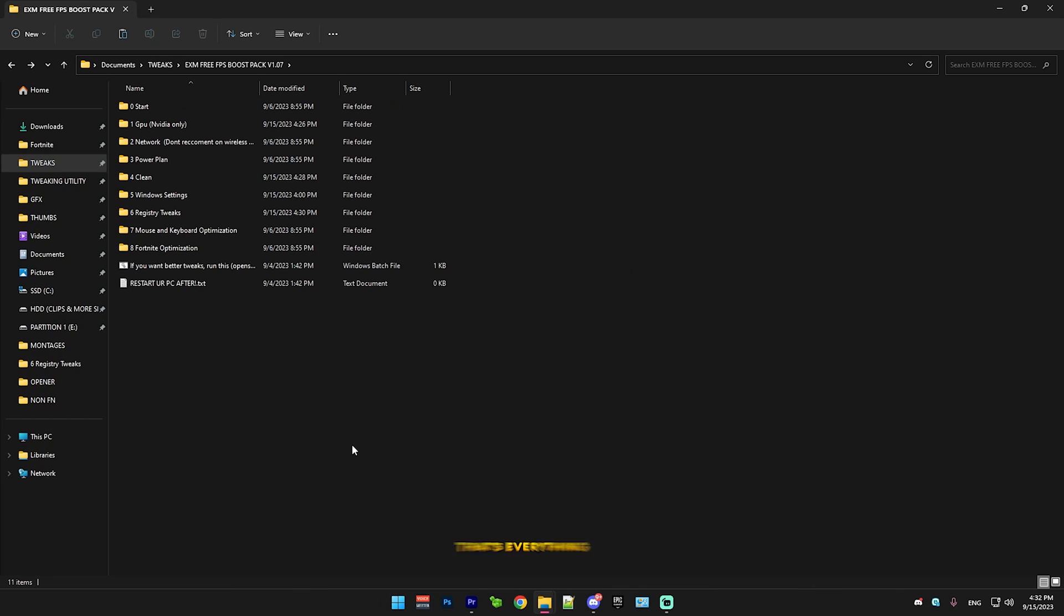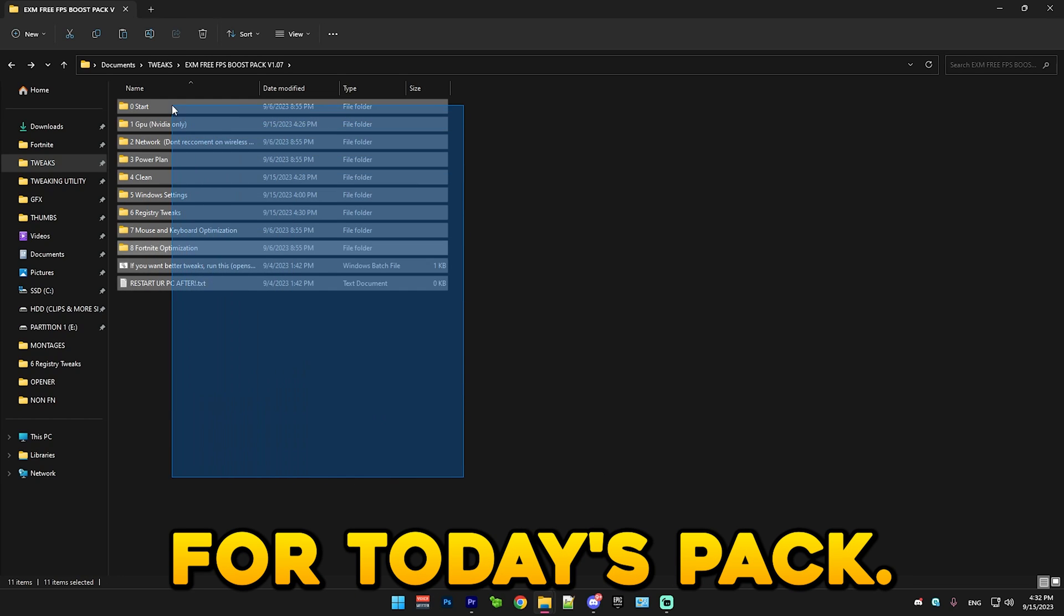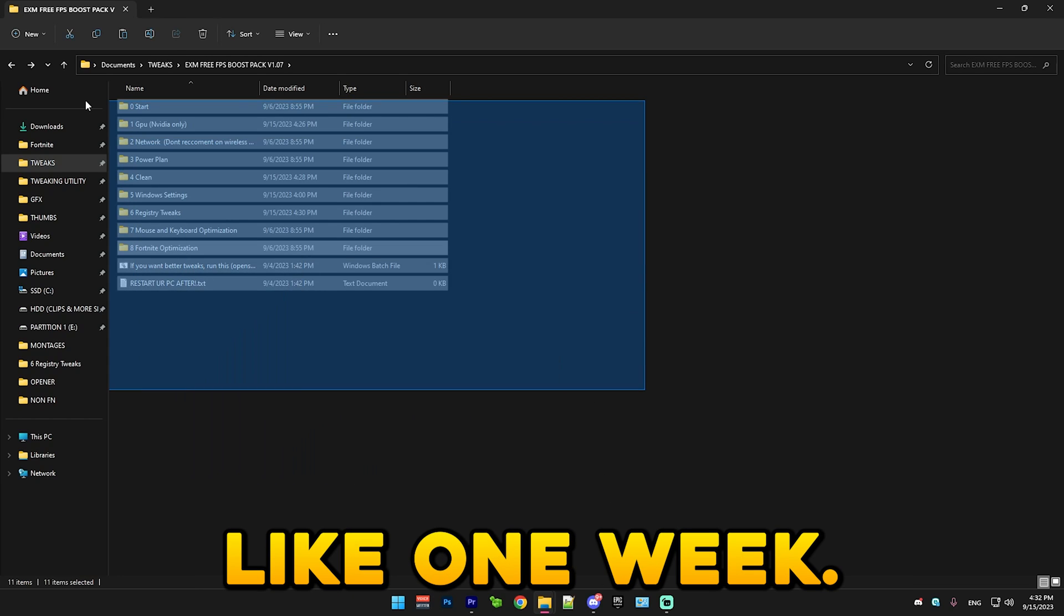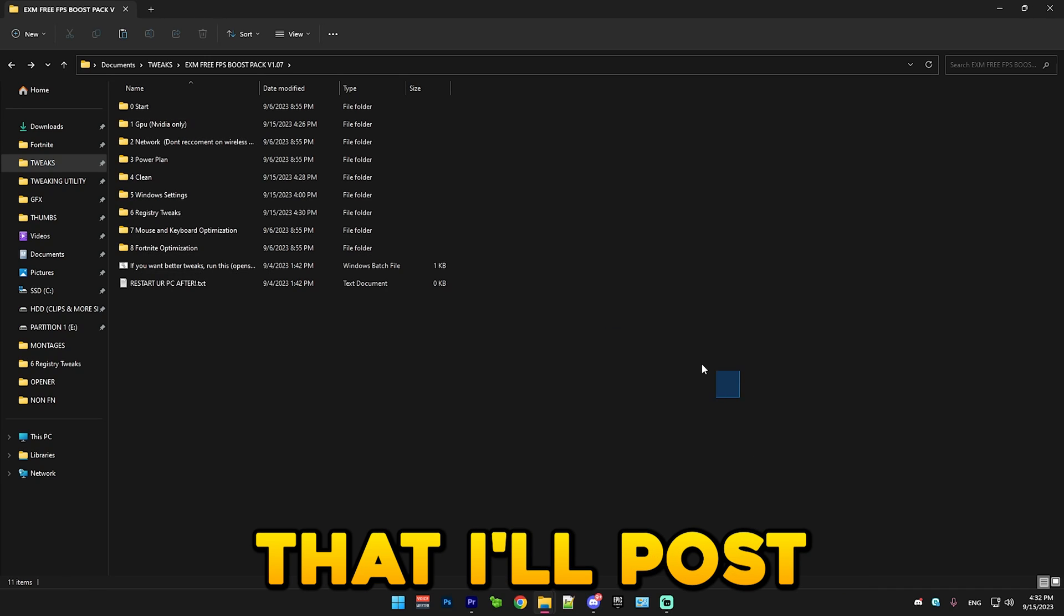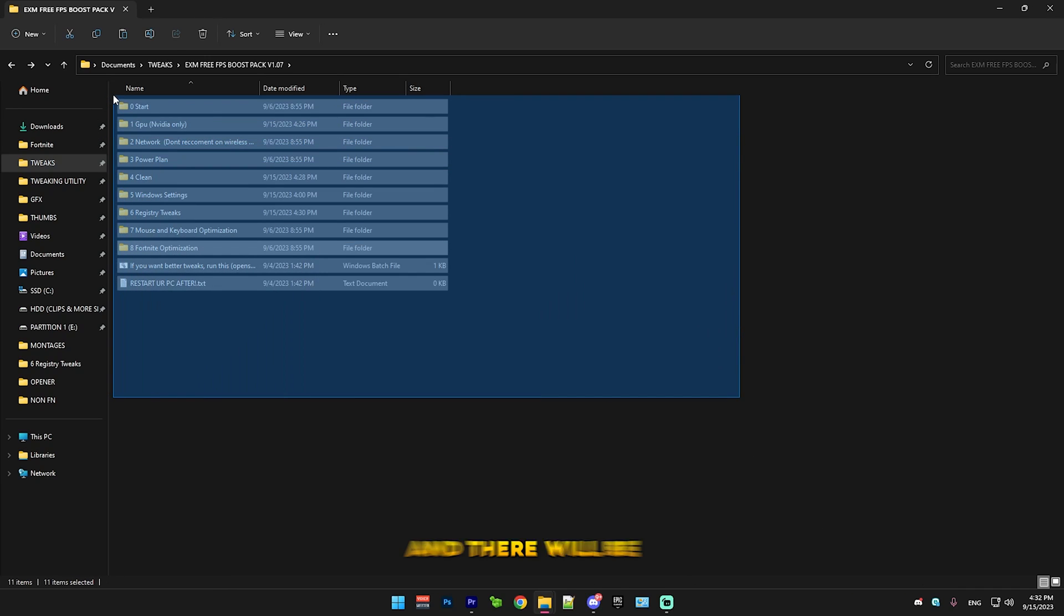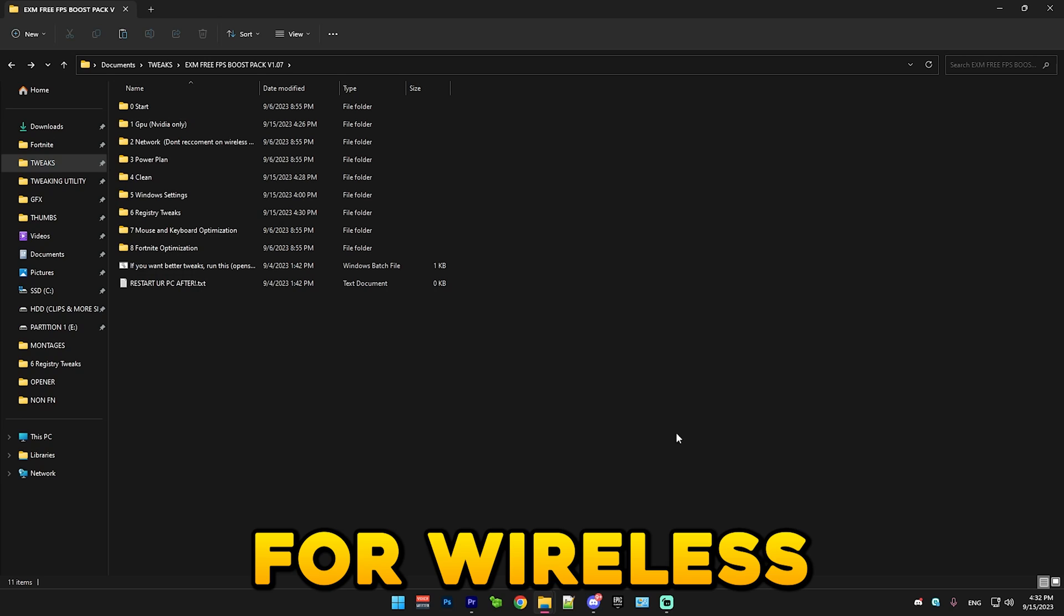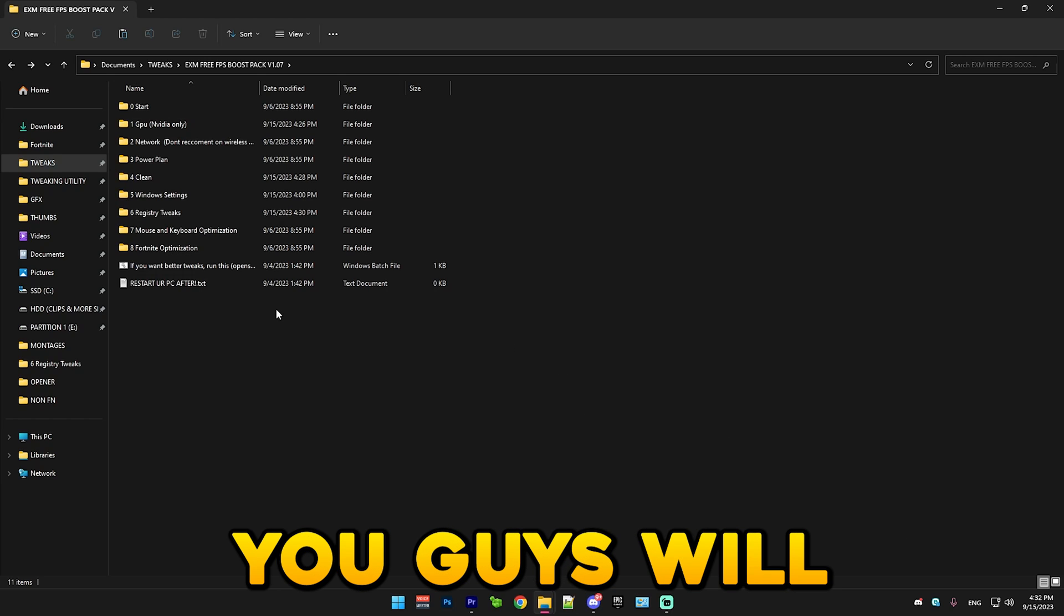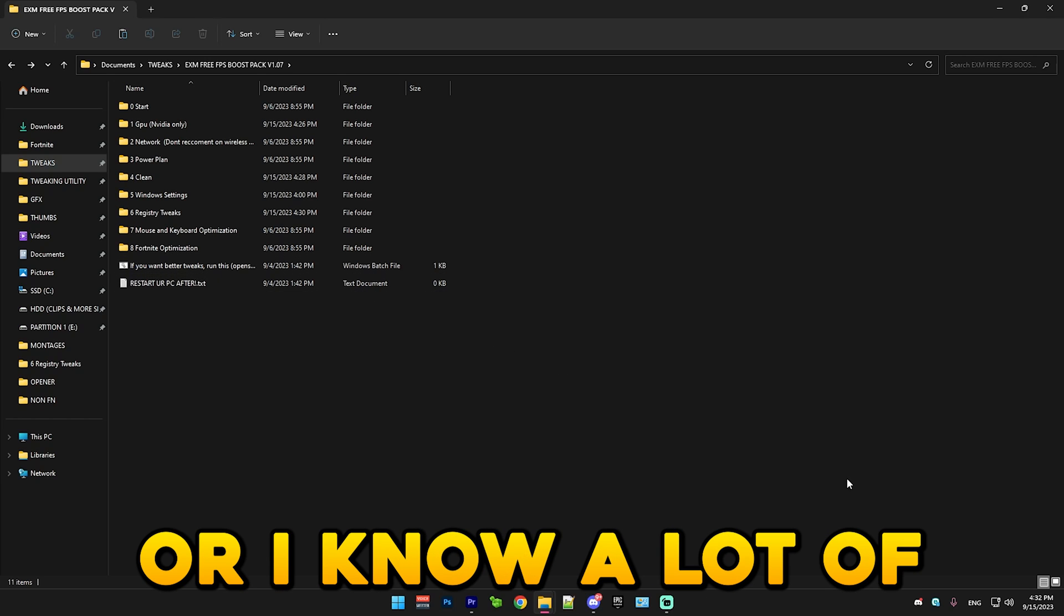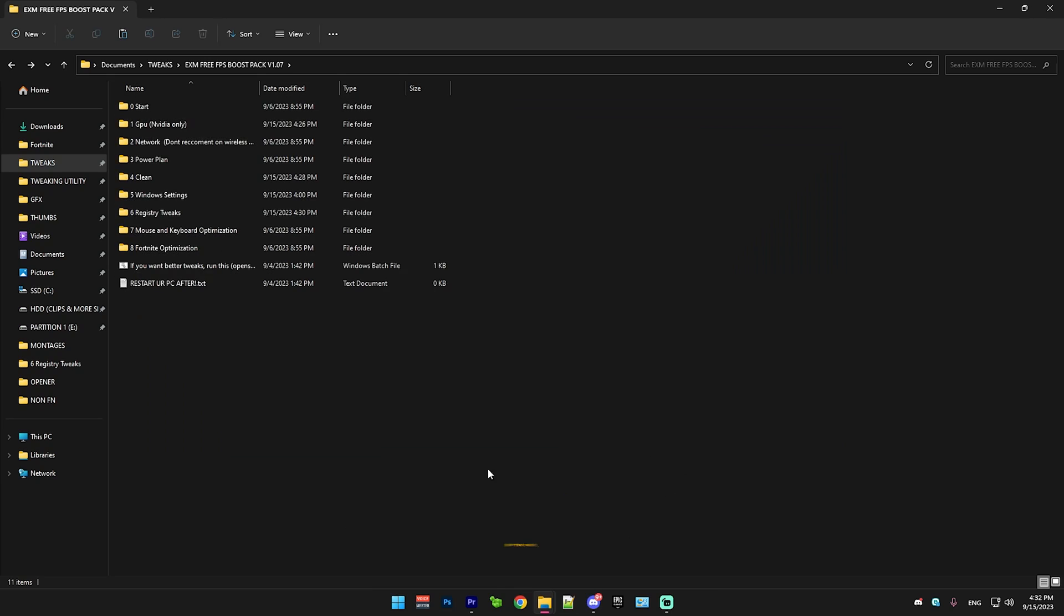That's everything for today's pack. I'll update it in like a week. And in between that, I'll post a network optimization video. There will be also some tweaks for wireless Wi-Fi, which I know a lot of you guys are asking for that.